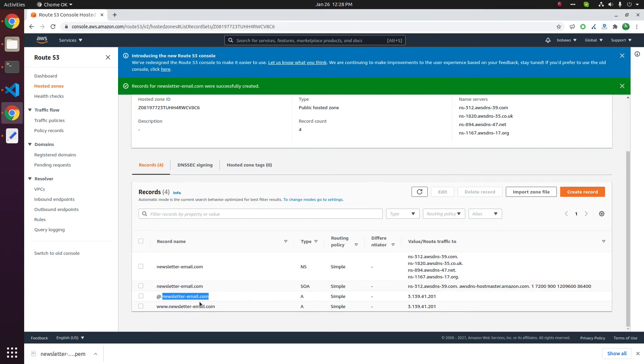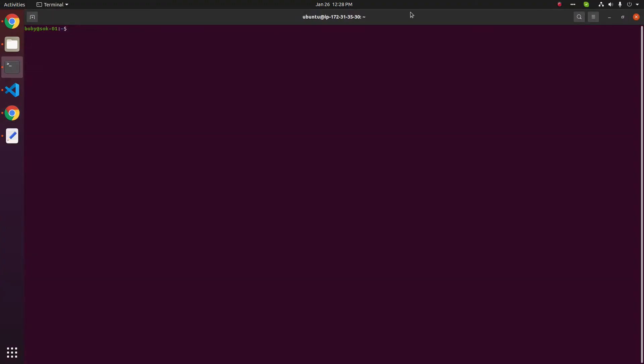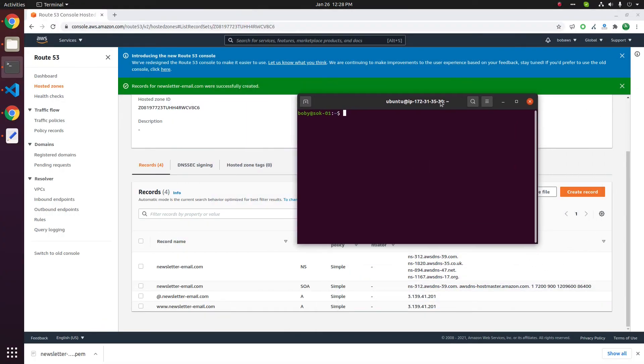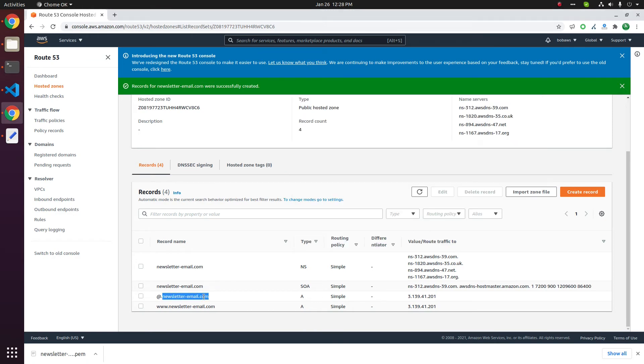To verify it is working you can use dig or nslookup. These are the name servers. So take a terminal, type dig plus short, then this is A record so type A, then you need to type this domain name.